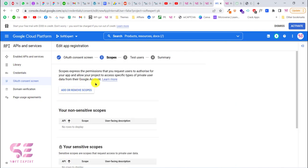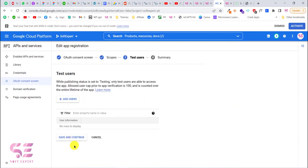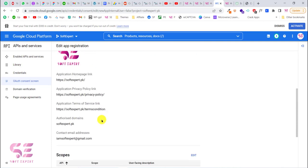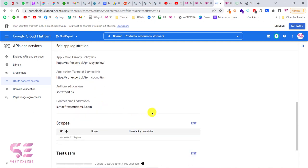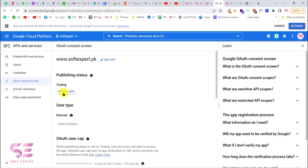On the Scopes page you can add or remove scopes — we don't need this for now, so just click Save and Continue. You can add a test user if needed, but I don't need this. The final screen is just a summary; if you put anything wrong you can edit it there. Let's go back to the dashboard.